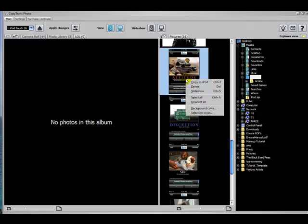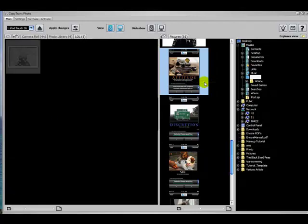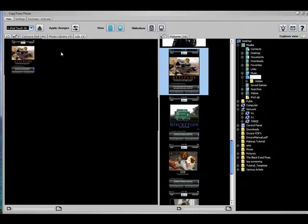Just right click, Copy to iPod, and automatically it shows up in the folder that's selected on the left.